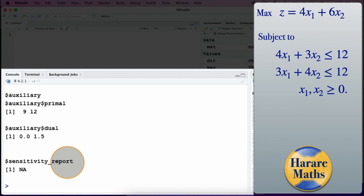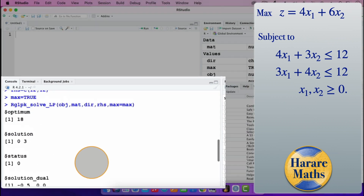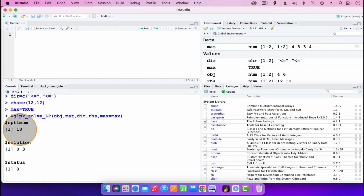It gives us the solution. Scrolling to the top, the optimal solution is 18, which occurs when x1 equals 0 and x2 equals 3.